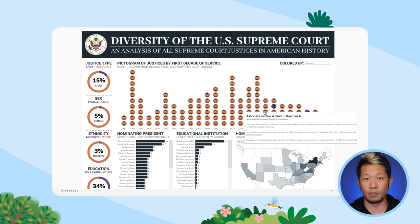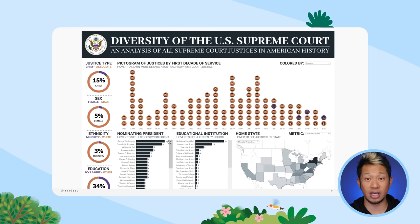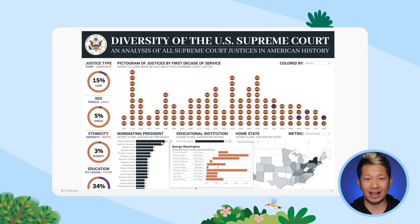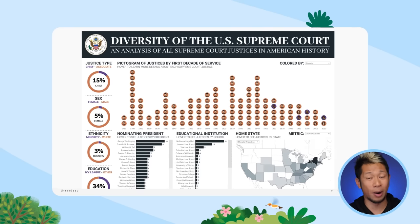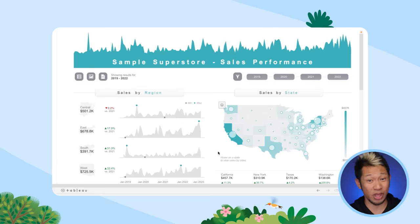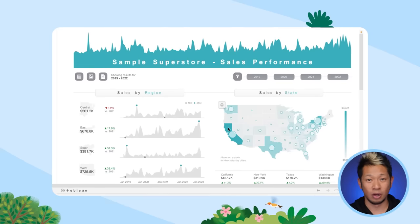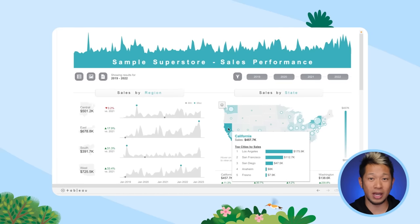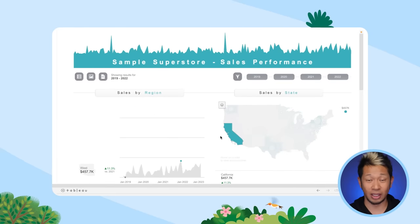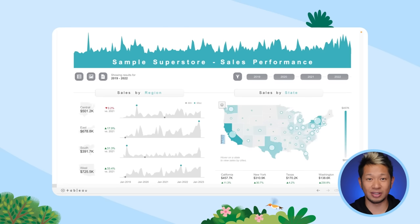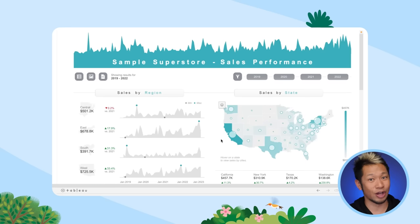To add more impact to your bar charts, try using stacked bars or side-by-side bars — it's a very effective way to break down your data even further, giving more depth to your analysis. You can even combine bar charts with maps. Using a map as a filter lets viewers drill down and find detailed answers.